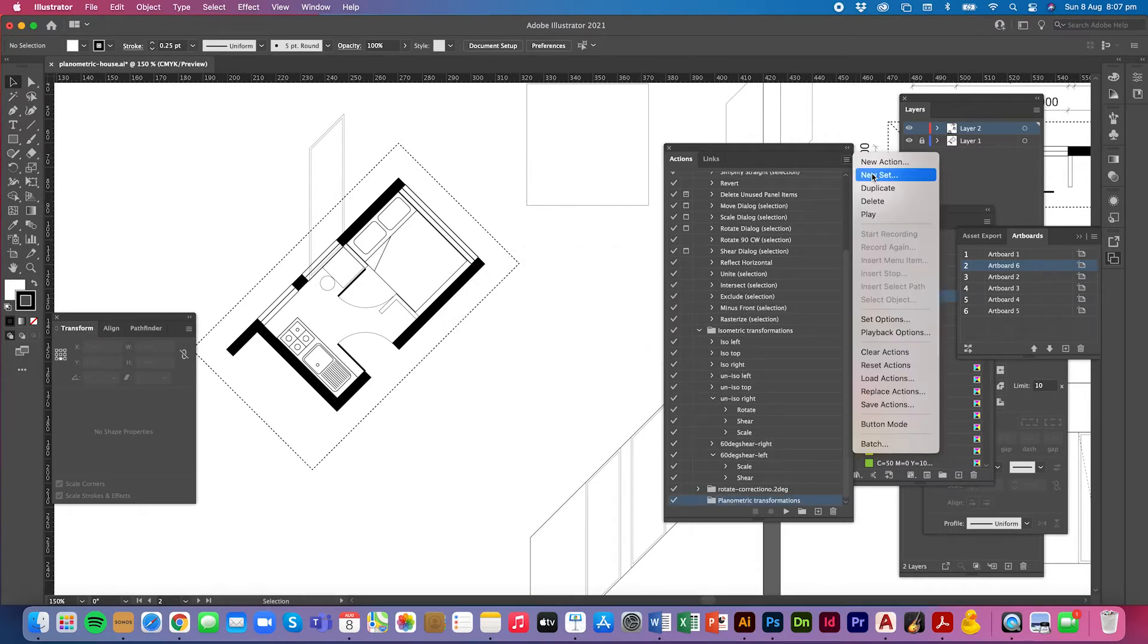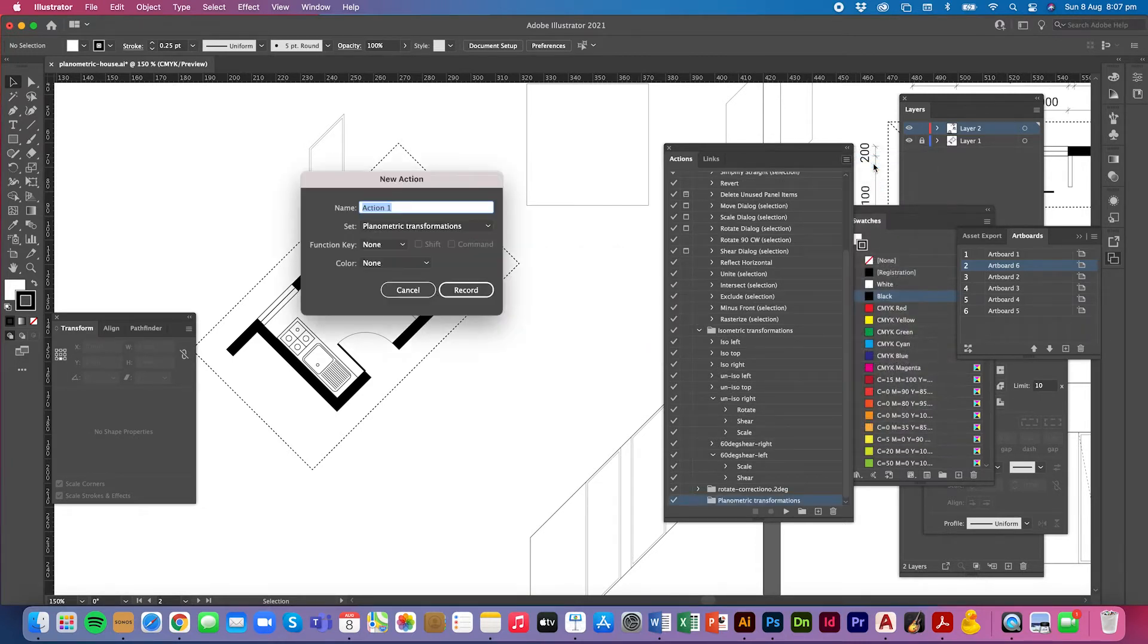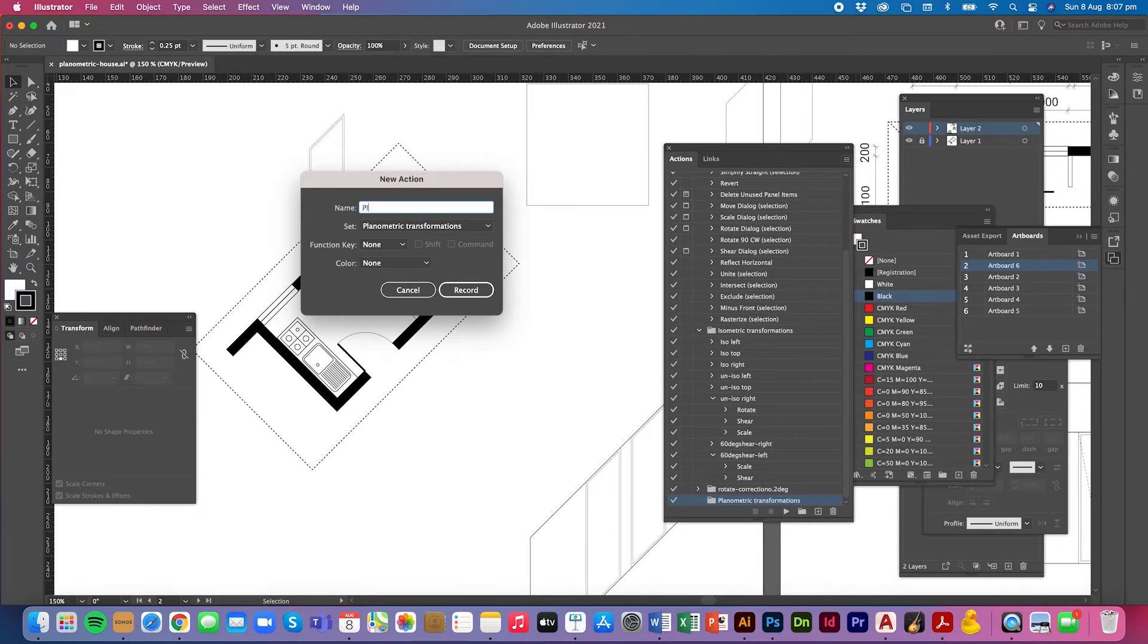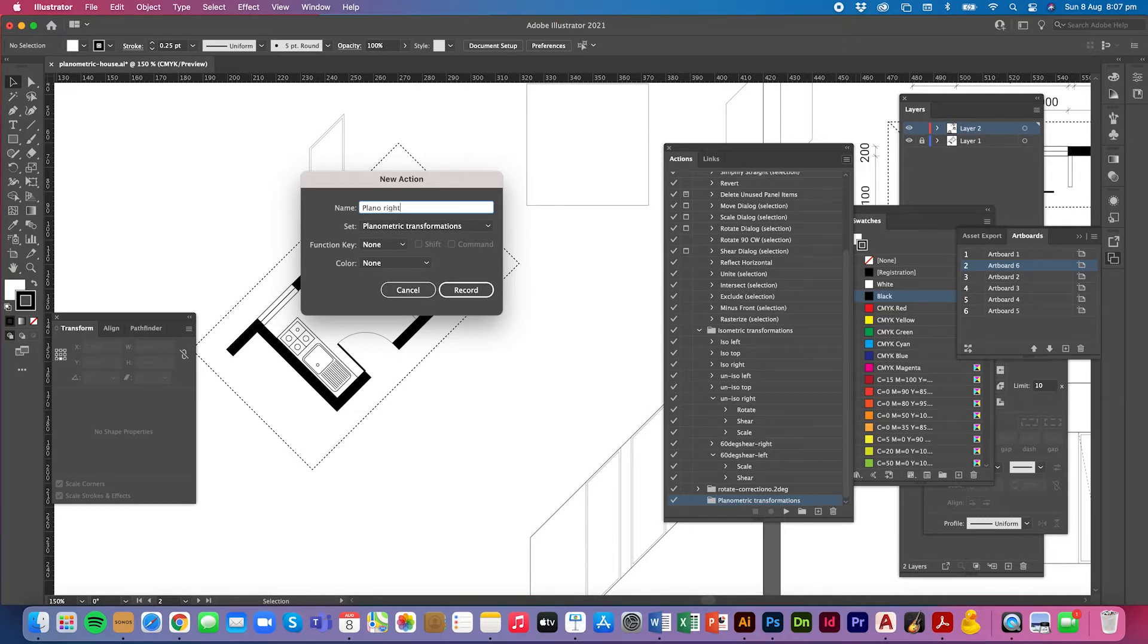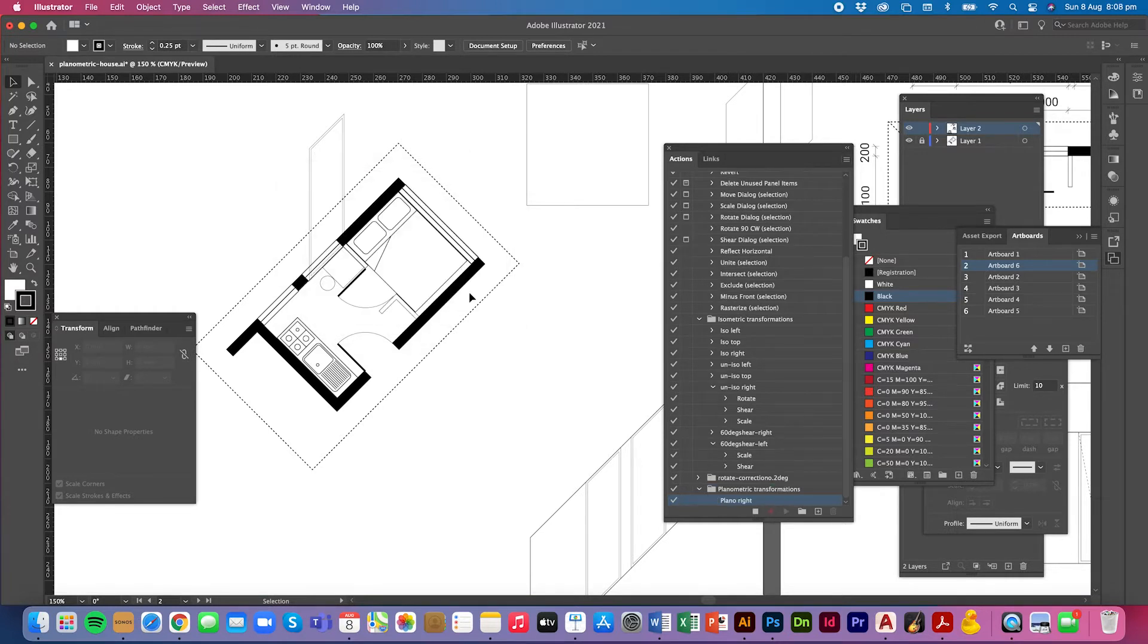Then I'm going to create a new action and I'm going to call it plan, let's keep it consistent with my other ones, planorite. And I'm going to click record now.